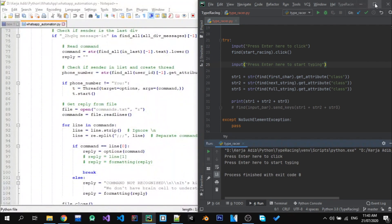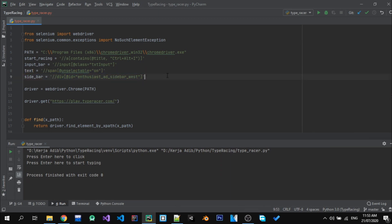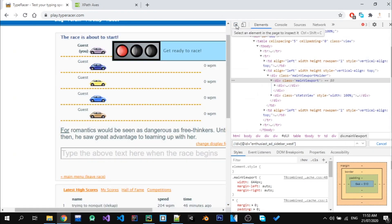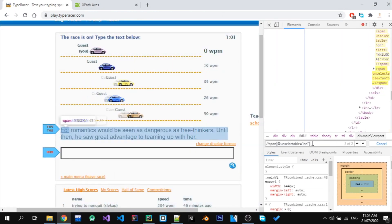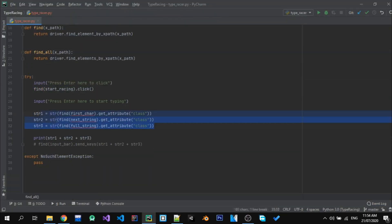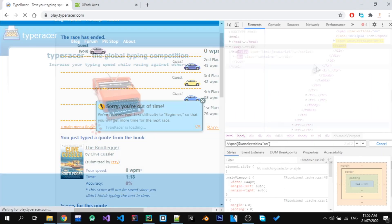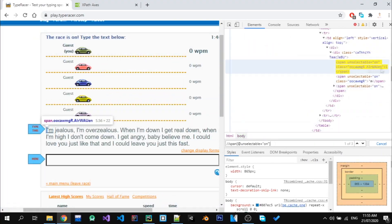Then I changed the way we locate the text. For some reason we also need to click somewhere else before we start writing, and we only need to find two tags instead of three.